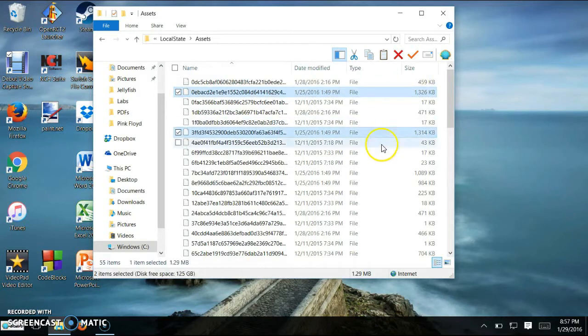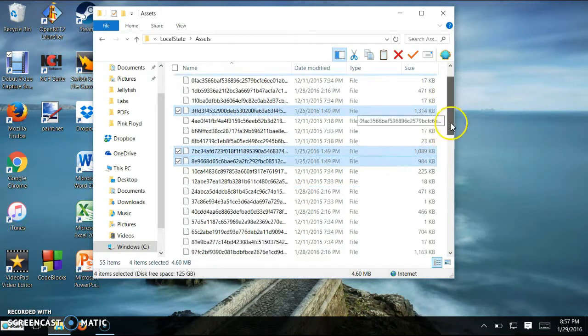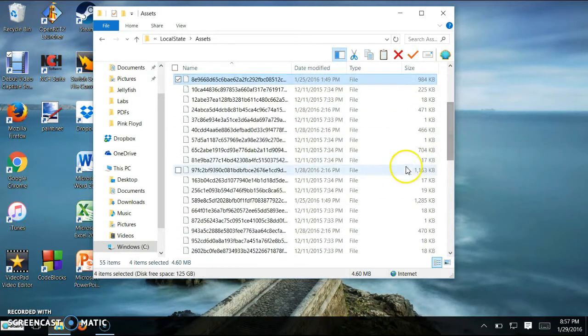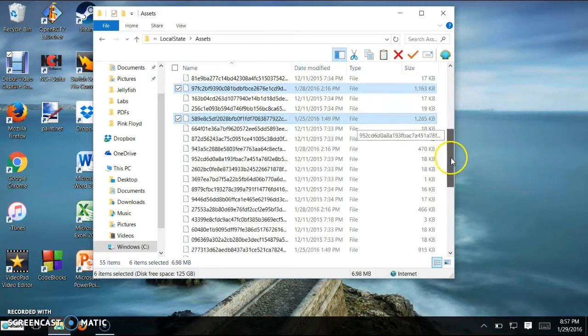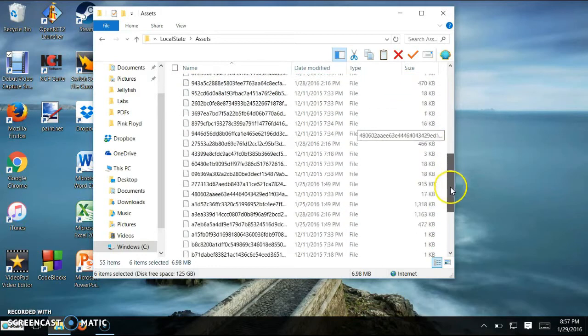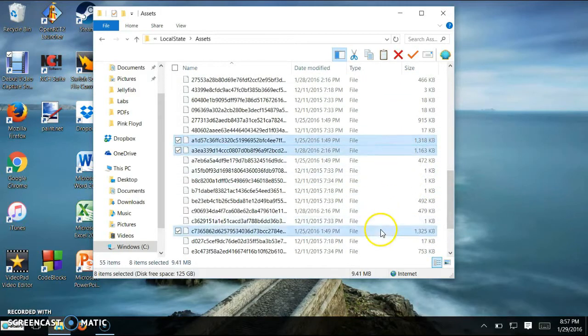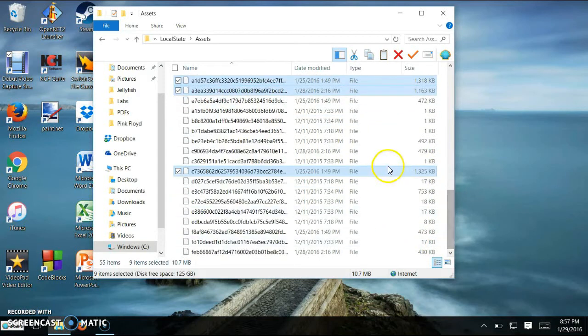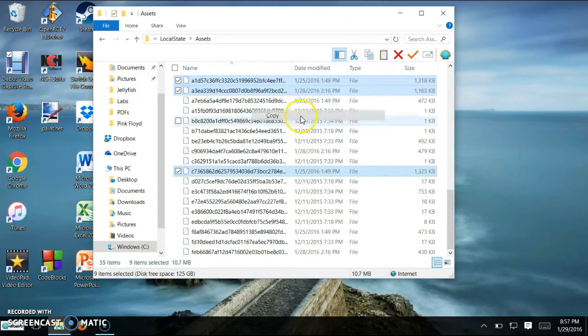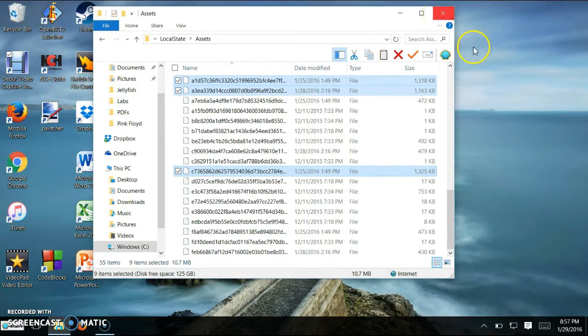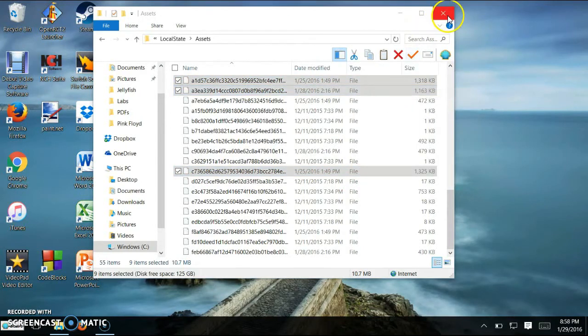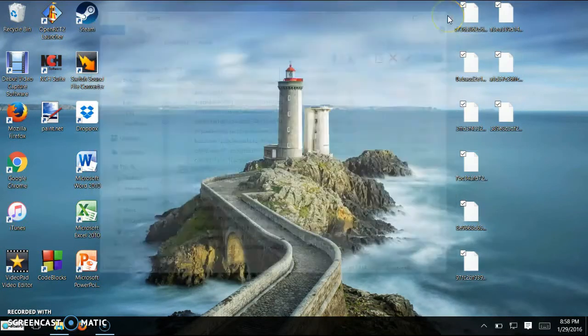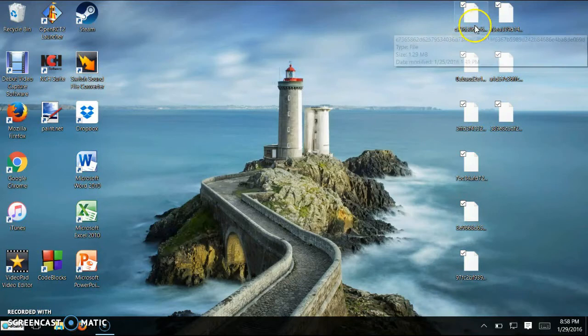So like here's this one. Here's 1,000. 1,984, it's close enough. 1,163. 1,285. 1,318. 1,163. All those. Now we're going to copy it. You're going to want to paste it to your desktop. Now you have it on your desktop.